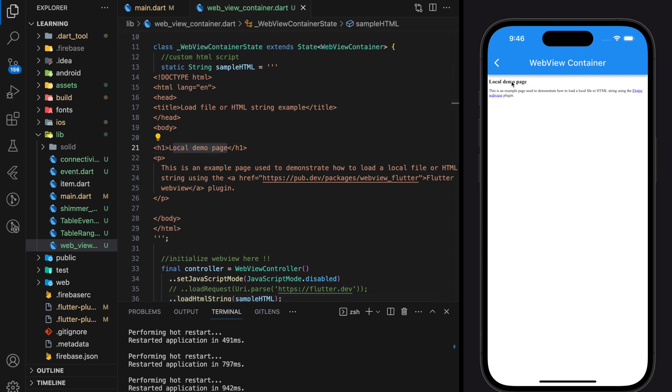As a summary, in today's tutorial we have learned how to create a webview controller, how to initialize a controller, how to load web page URL into webview controller and how to load vanilla HTML code into webview controller to be displayed in Flutter application.